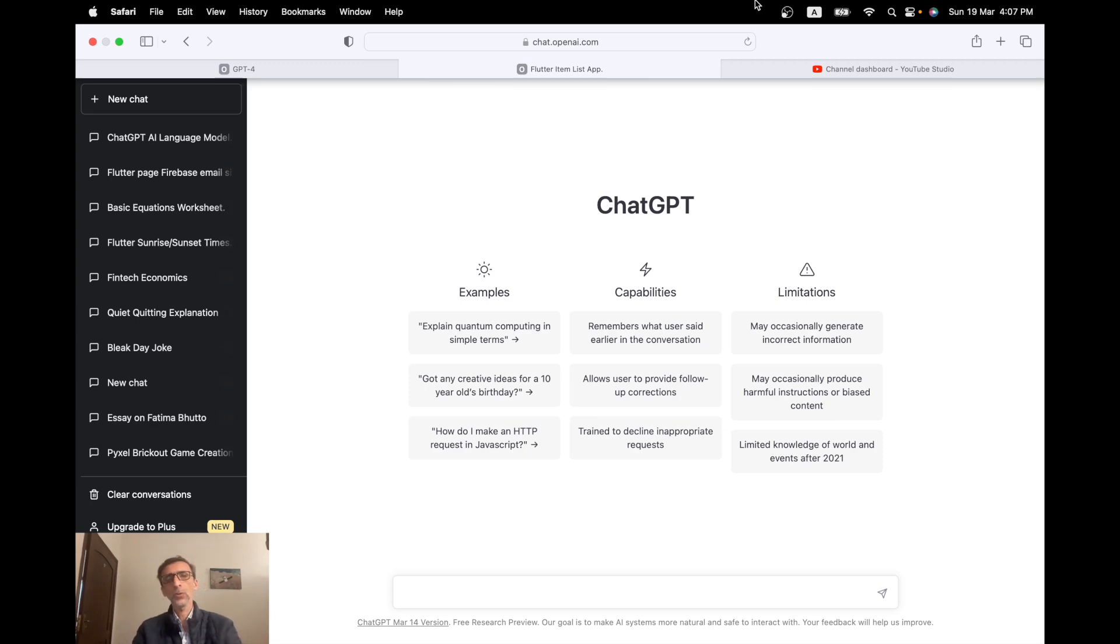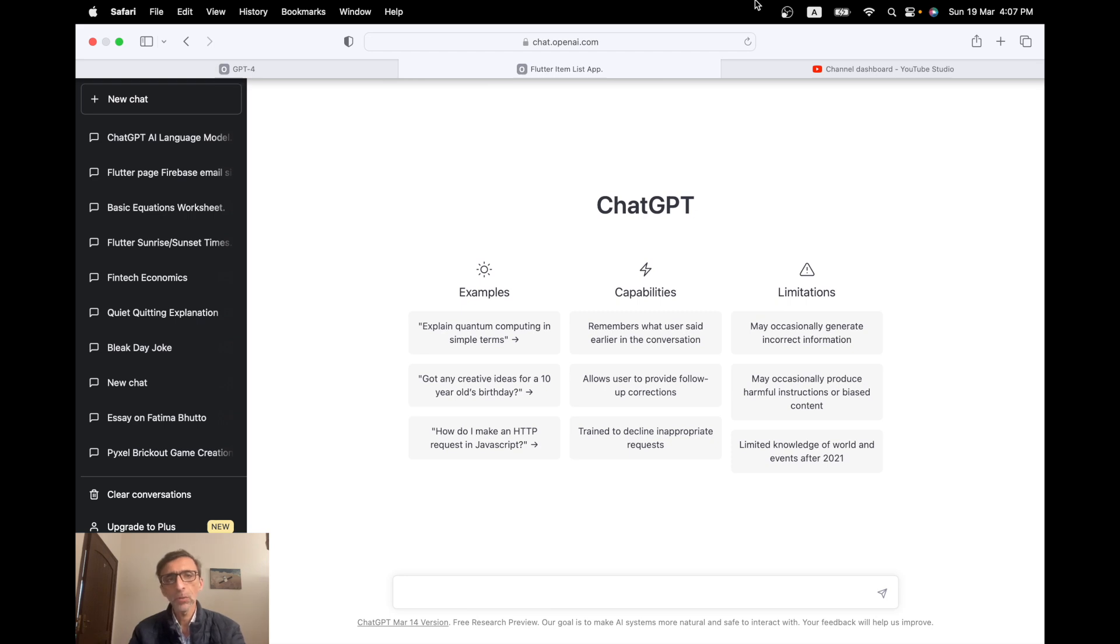Hi, so unless you've been living under a rock in the last week, there has been a lot of hype around GPT-3 and then of course GPT-4, and also in terms of GPT how it's very good at coding and it can sometimes create complete apps for you.